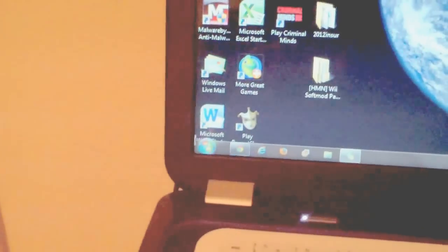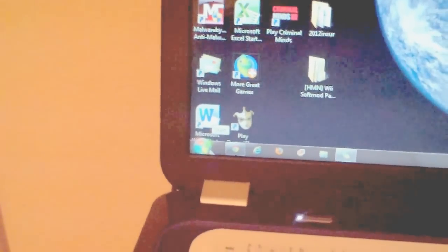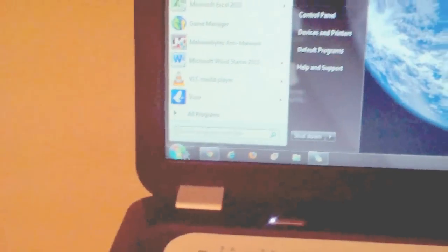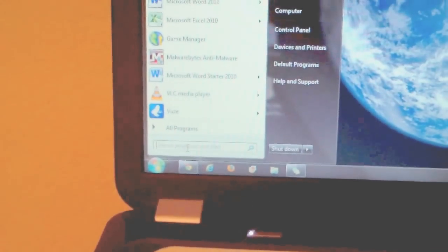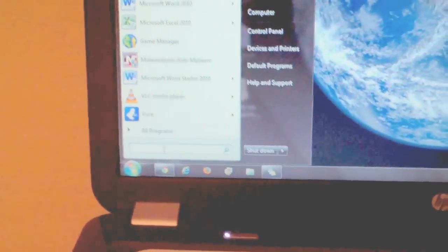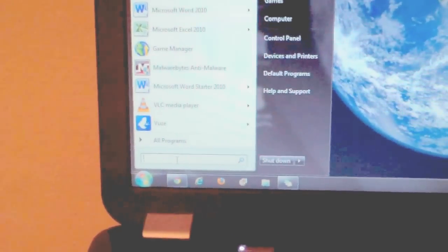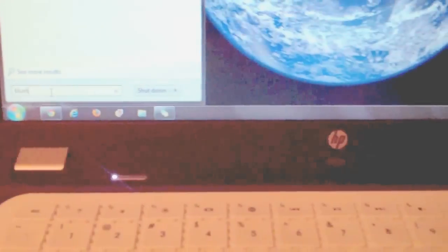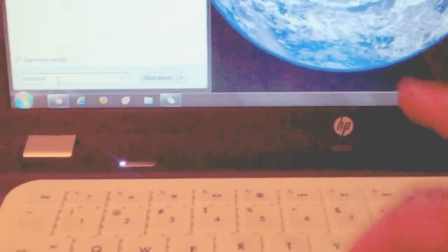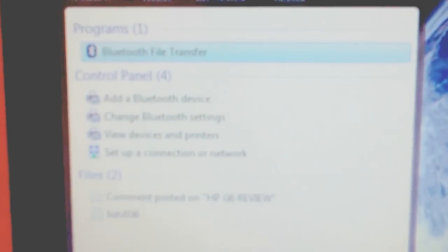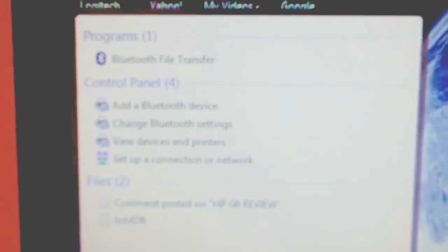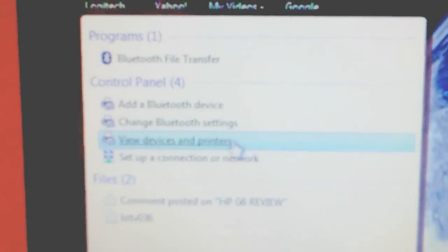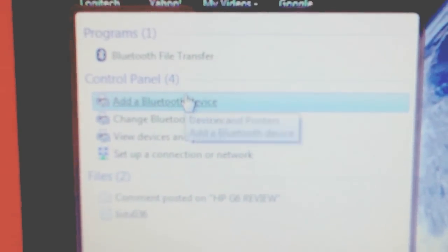Hit the Start button in Windows 7, click on the search bar in the bottom left, and type in Bluetooth. This will come up right here. Then click on Add Bluetooth Device.